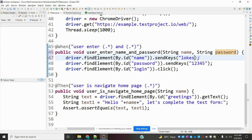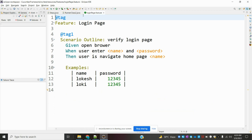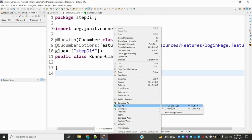I am going to copy and paste the same thing — String name and String password. For the verification, I will use text1 hello plus name plus the verification variable, so it will take the name at runtime and modify it correctly. Now the verification is completed and I will run my scenario and check whether it is working or not.